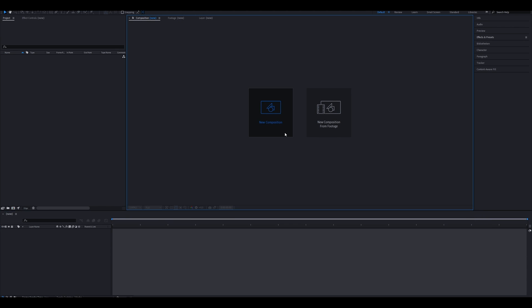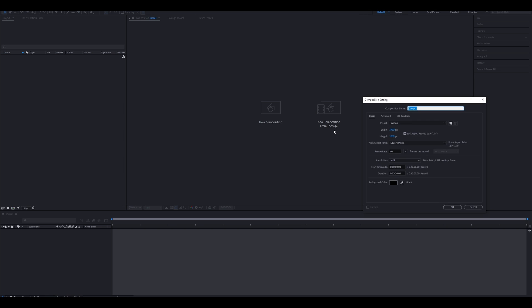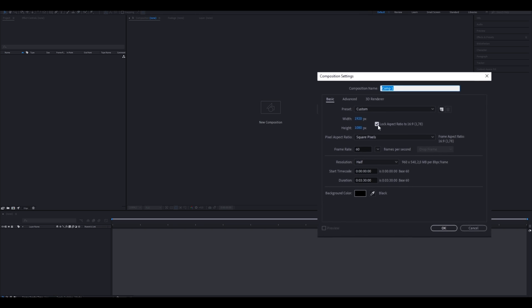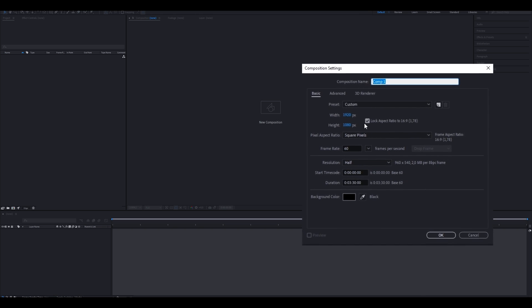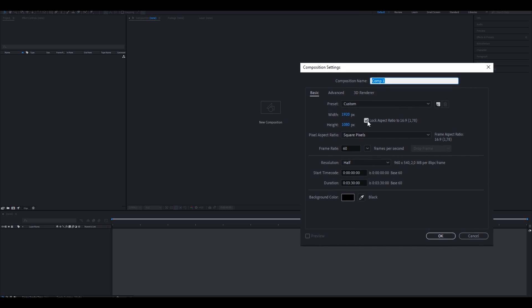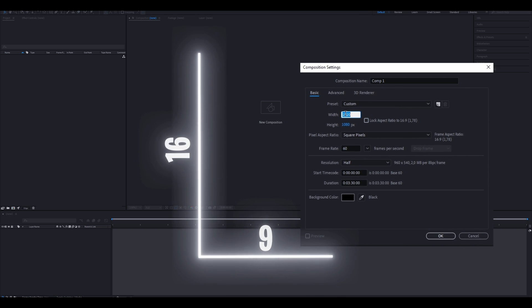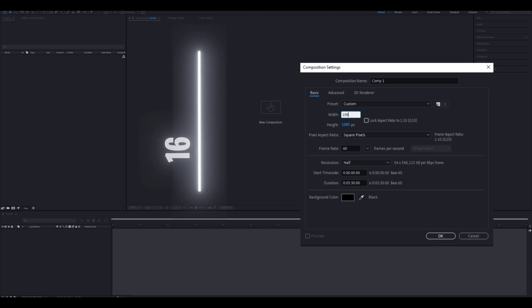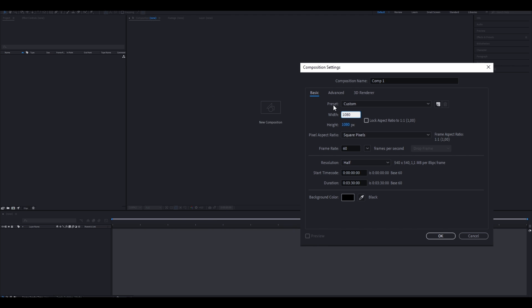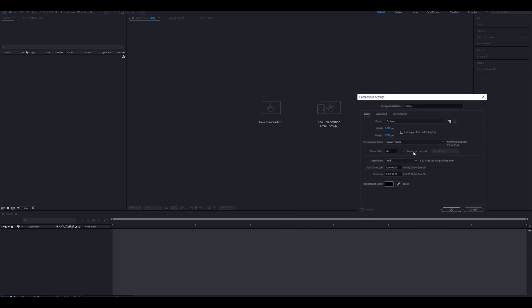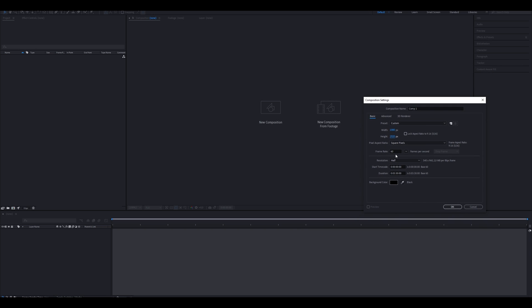Click on new composition and copy my settings. If you want to do a TikTok or Shorts, you need a 9 to 16 aspect ratio. As long as the aspect ratio is 9 by 16, you're good to go. And make sure to toggle the frame rate to 60 for the extra smoothness.